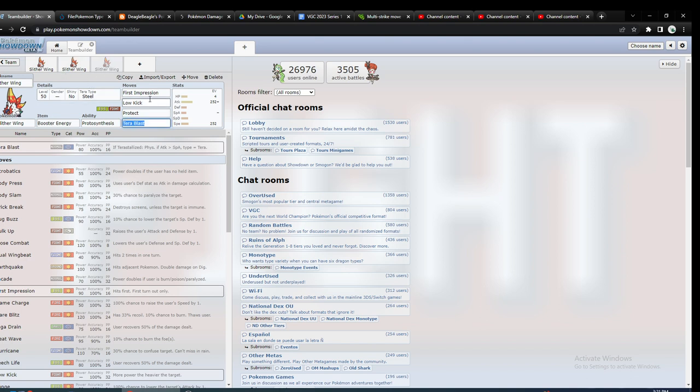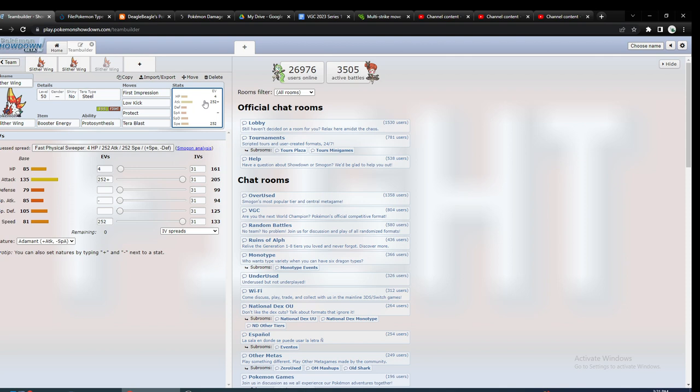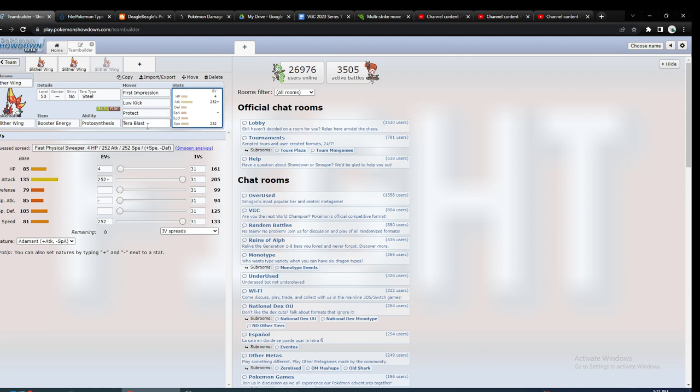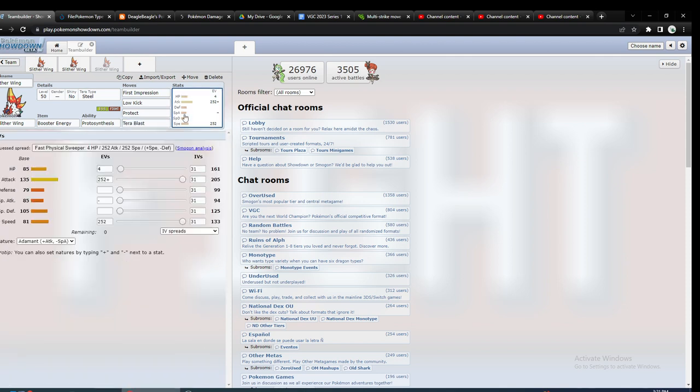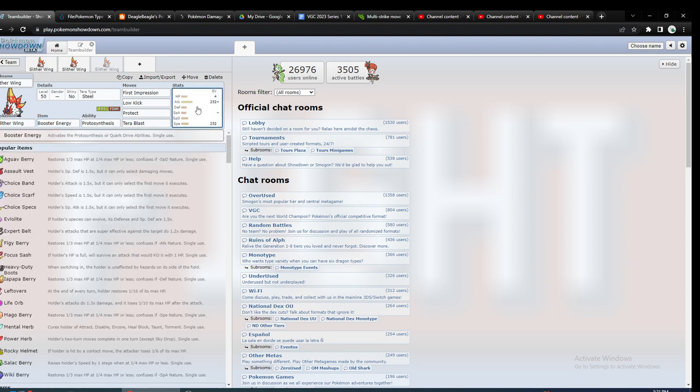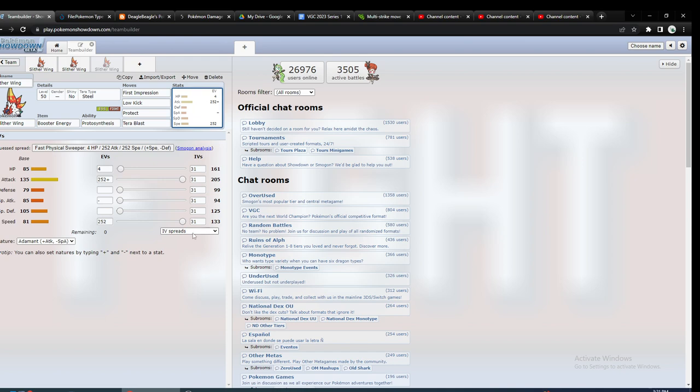You could use Booster Energy with it, basically the same type of one. The speed, I probably would use Adamant with it. Well, on this one, maybe not.